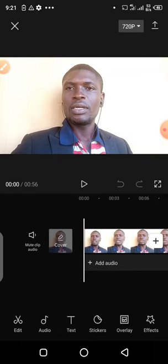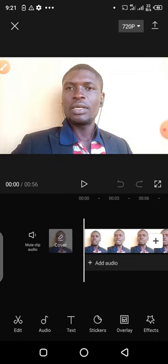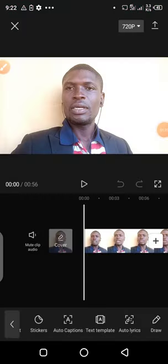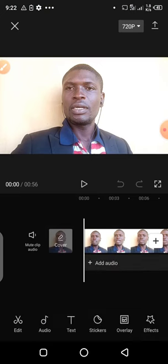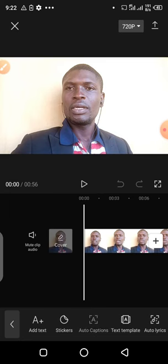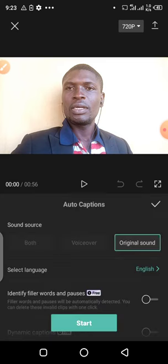Let me play this to see. Now we want to add various texts to this — it's very simple. What you're going to do is just tap on your Text option. By the time you tap on Text, you can see: Add Text, Sticker, Auto-Captions, Text Templates, Auto-Lyrics, and all the rest. So what we're going to do is tap on Auto-Captions.